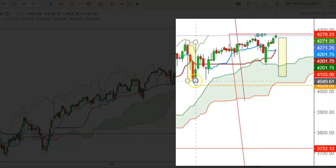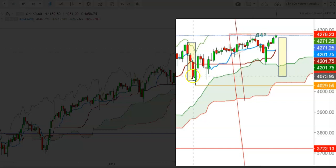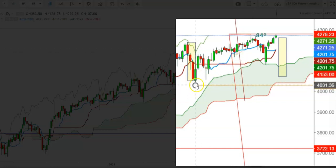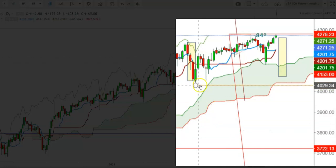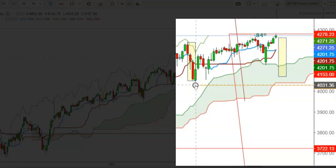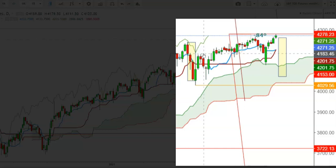A sharp sell-off from the 4244 level resulted in 3 bearish candles during that week. The S&P 500 futures found strong support at the levels of 4029, tested on May 13th, from where we have seen some strength. However, the futures have been facing stiff resistance above the levels of 4179.